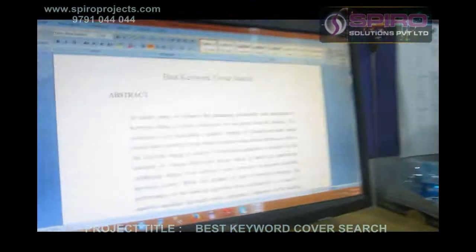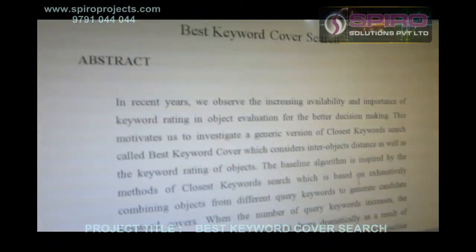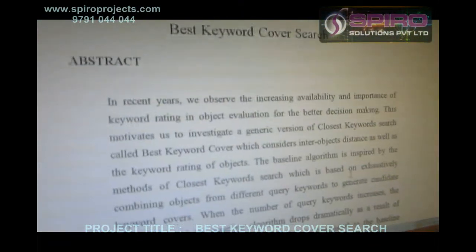Hi, my name is Sonar Nddi. I am a working Java developer in Spiro Group of Companies. Now I am going to discuss the domain of Data Mining. My concept is Best Keyword Coverage of Stack.